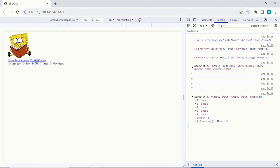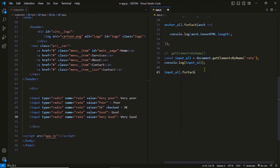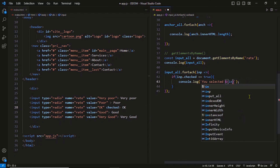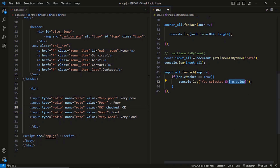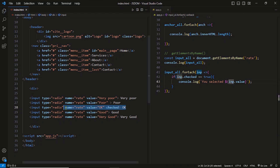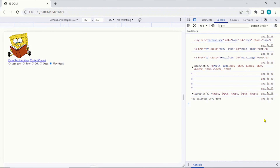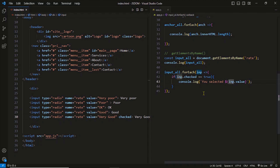One radio button is checked by default, and using JavaScript we can find out the value of the checked button. Since we have all the input elements in the list, we simply apply a forEach loop on it. As we walk through the components, we look for the checked radio button and read its value. In our code, one radio button is checked and that is the value we are reading. If another radio button is checked — say the last one — our program reads its value. After refreshing, 'very good' is checked and its value is read by JavaScript.